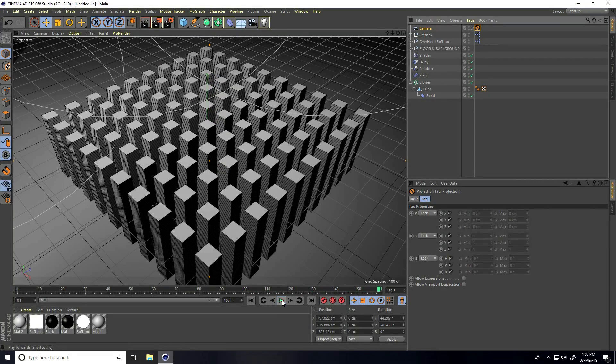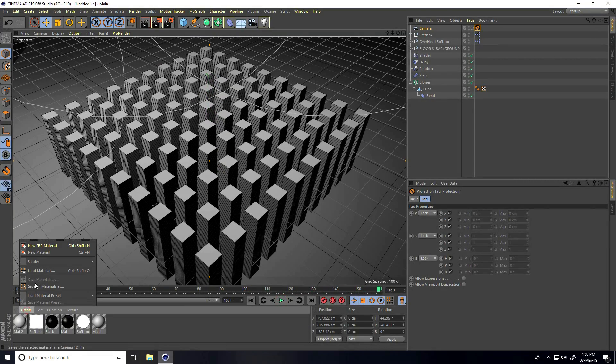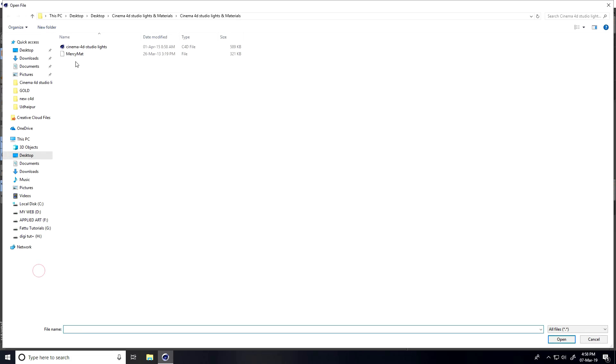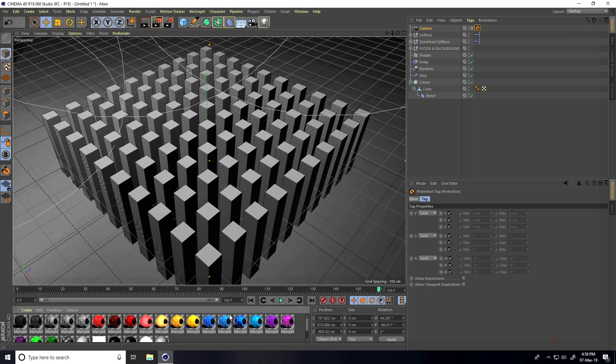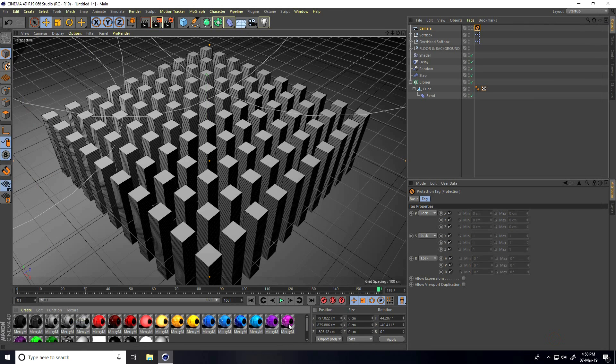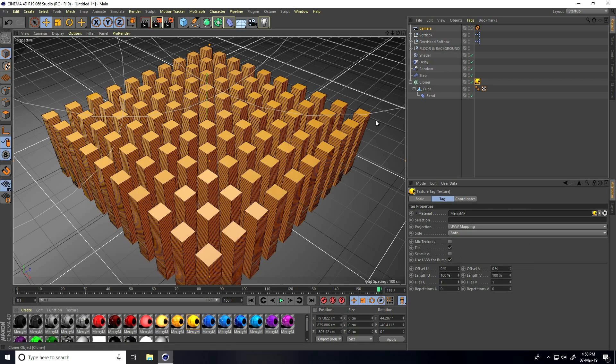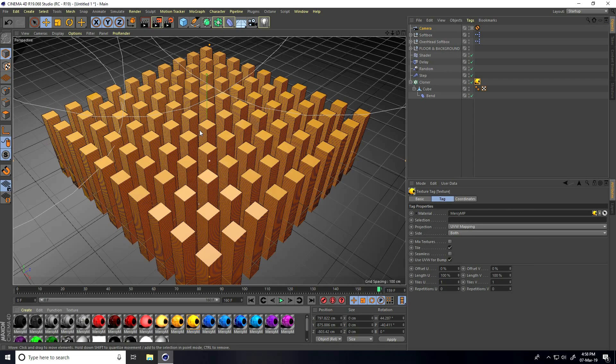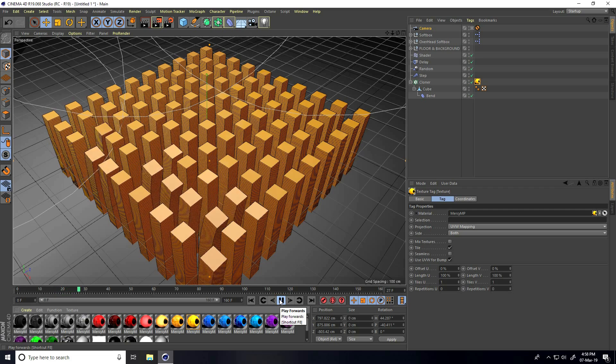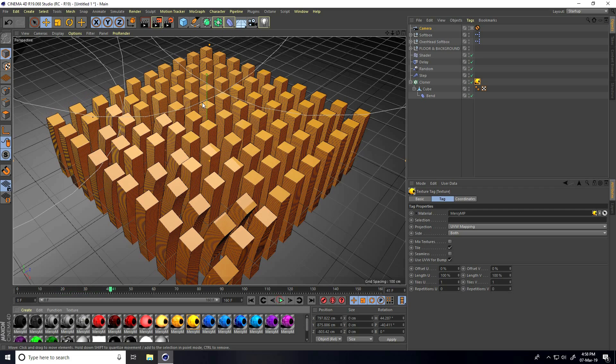I'll apply materials. Go and load materials, select and open. Apply random material like yellow. Yellow is really good.